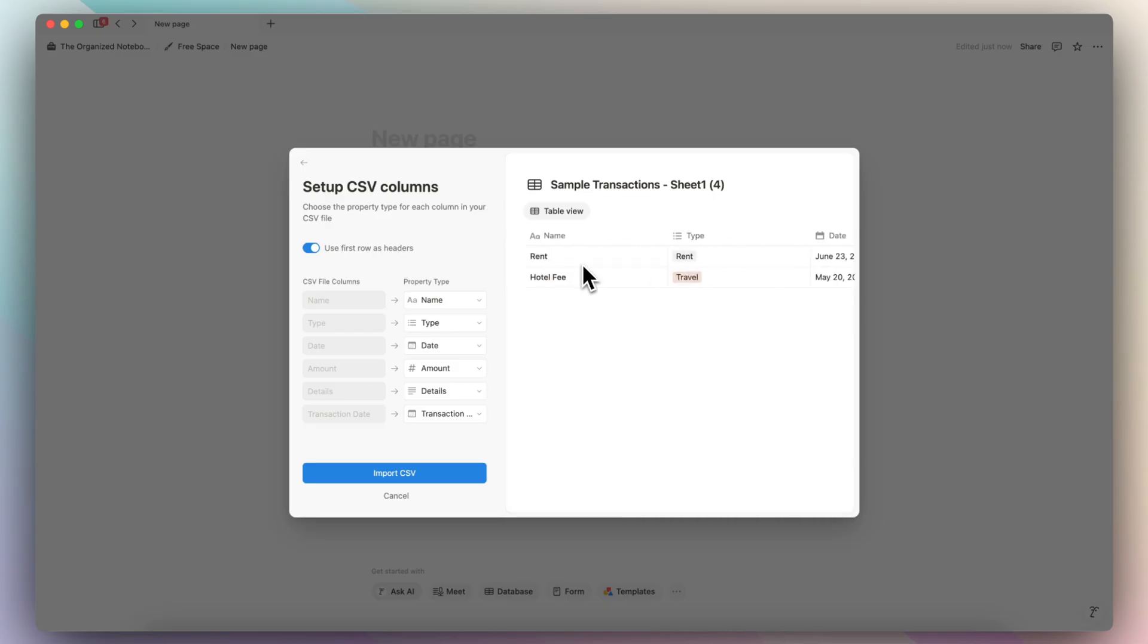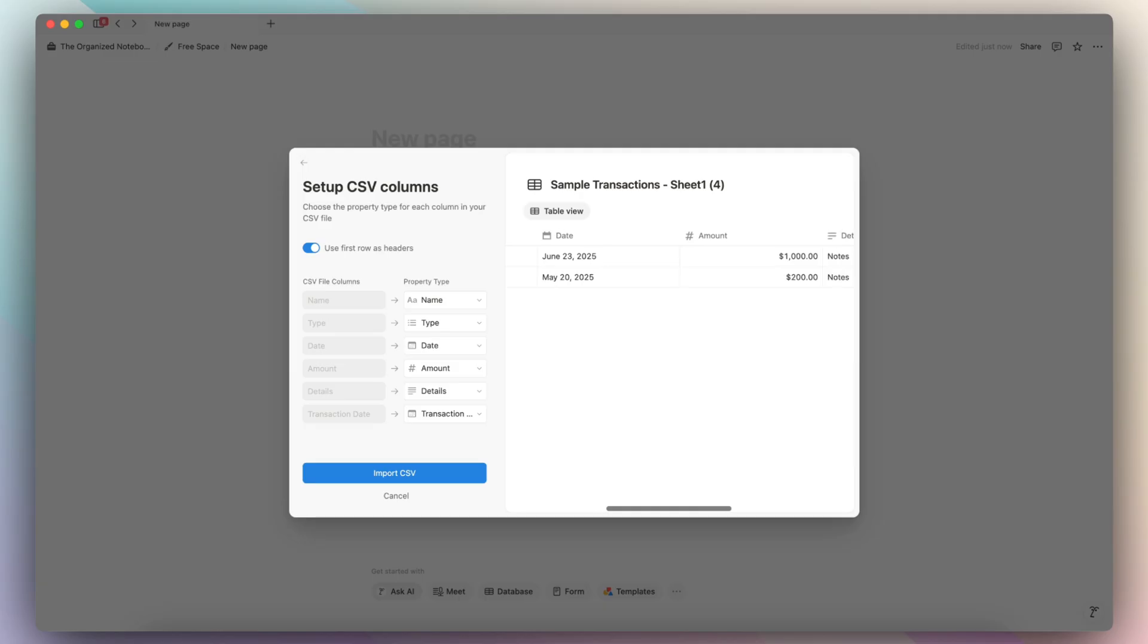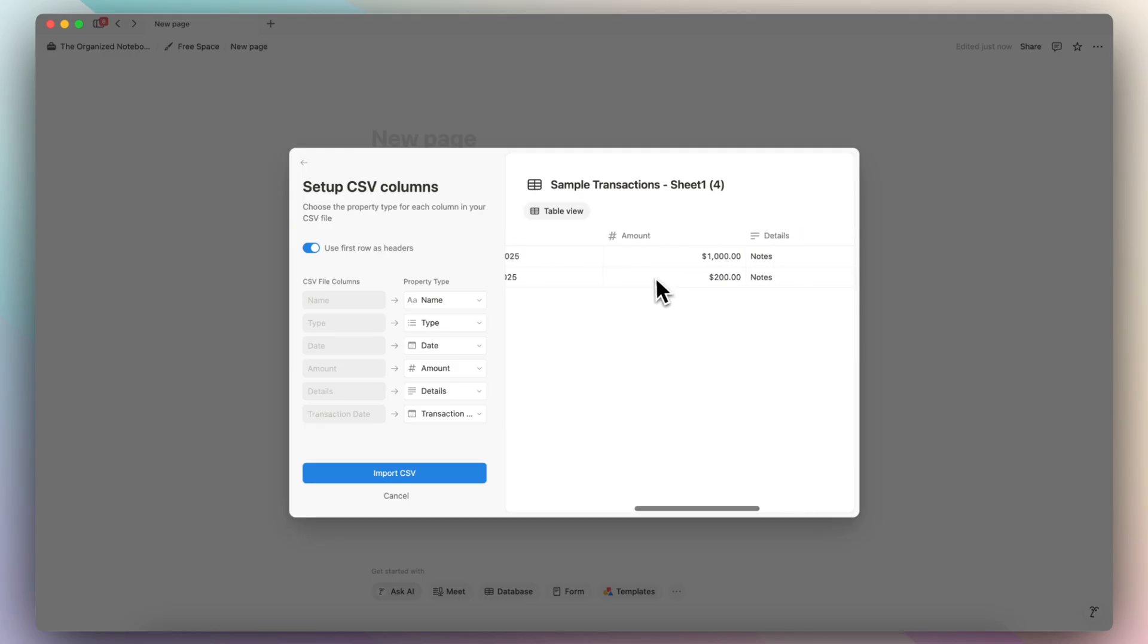And one tip for merging CSV files is that the more your properties match before you even upload them, the easier it is. So if you already know that the database you want to add your information to has name, type, date, and amount, and that's it, then you should delete the other column so that it doesn't clutter the database that you're trying to add information to.